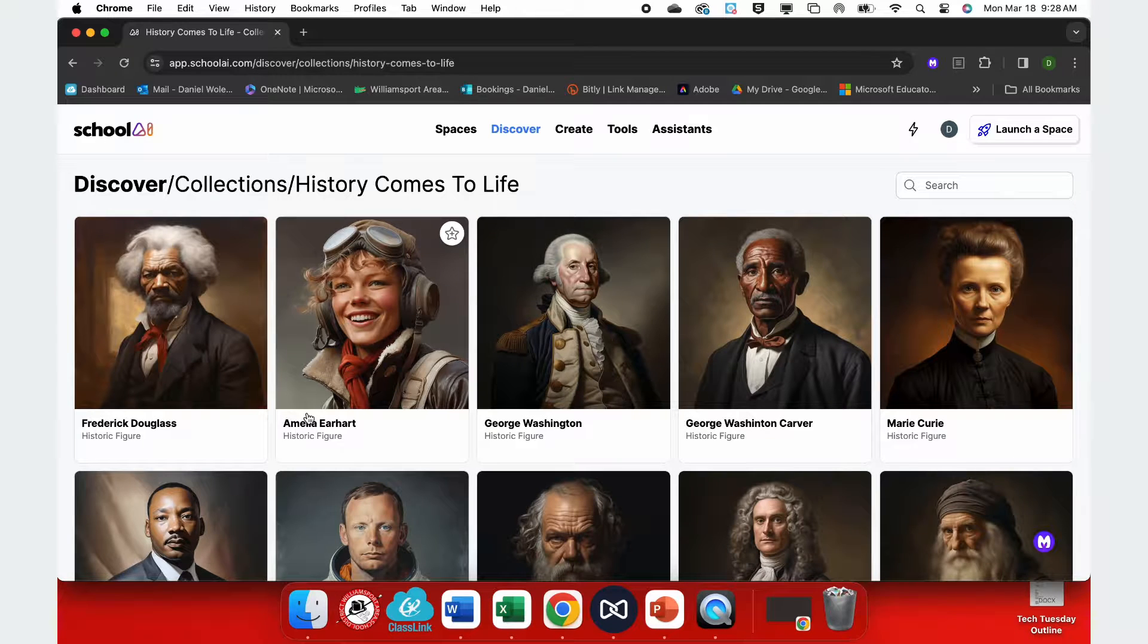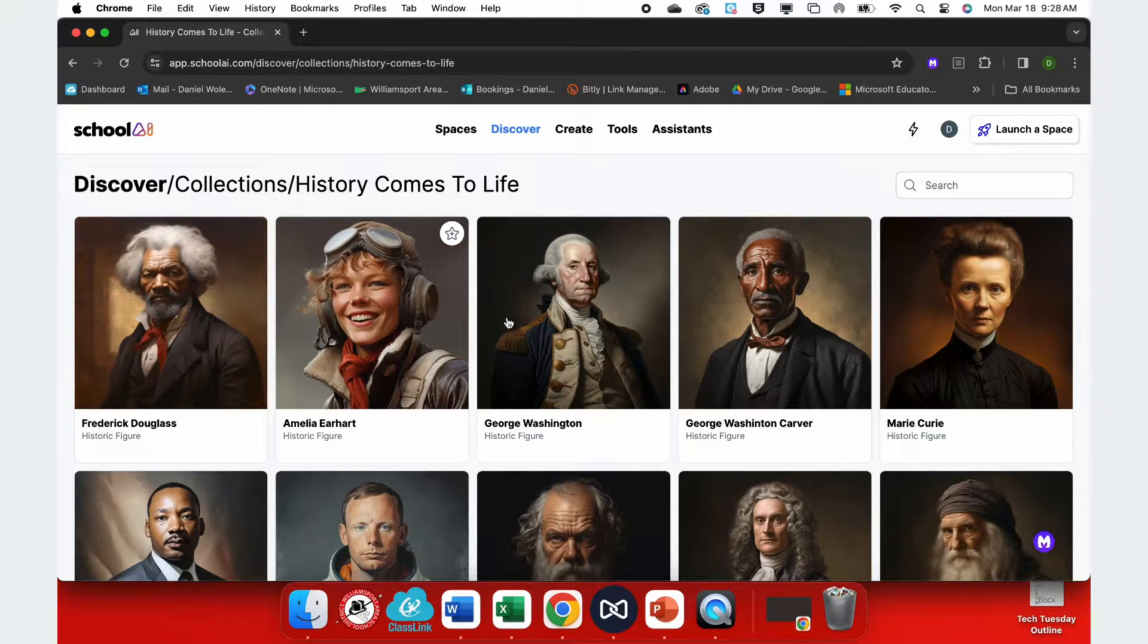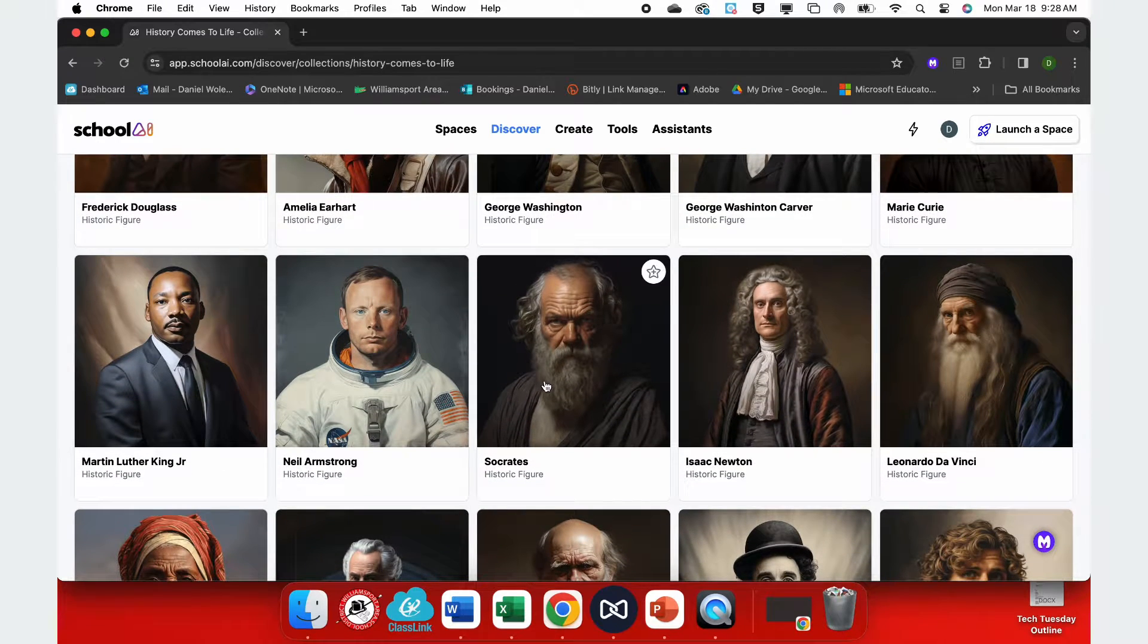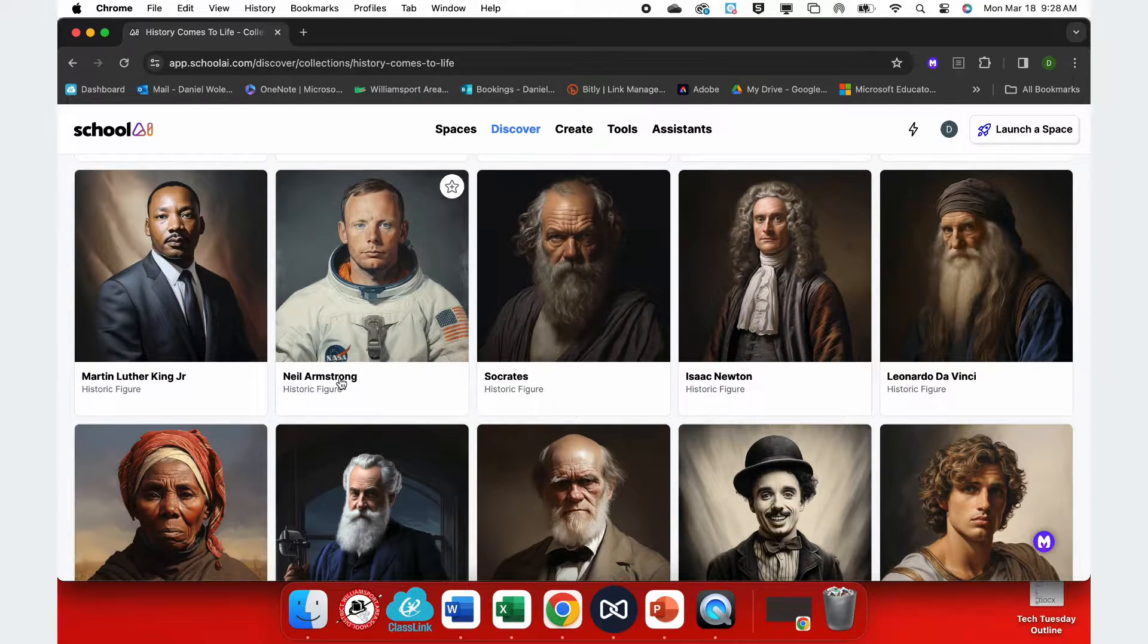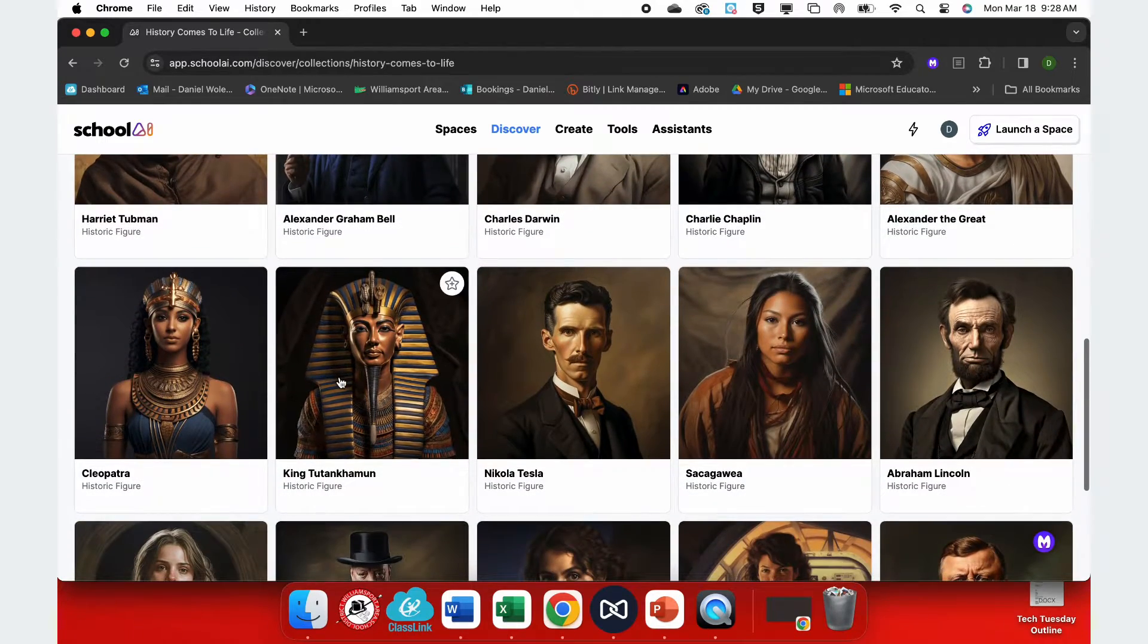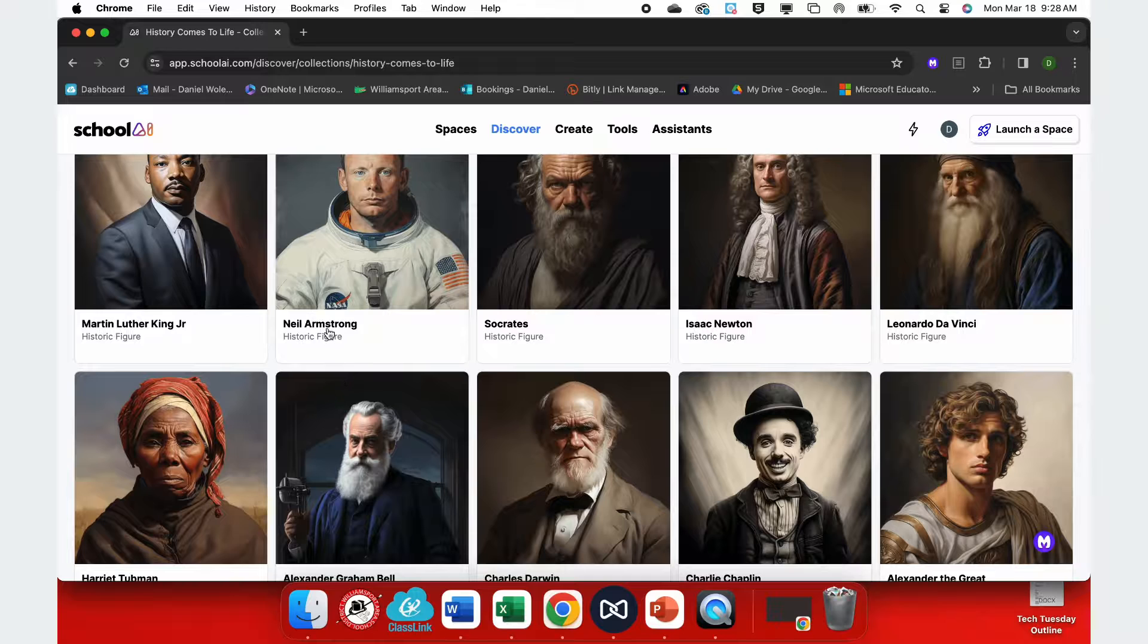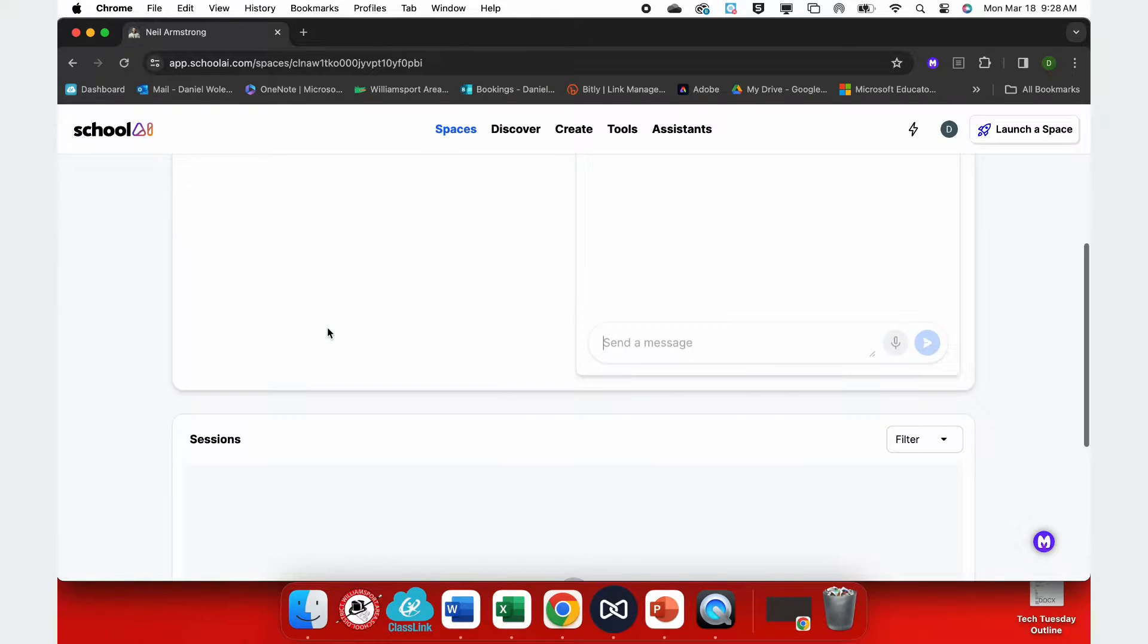When I select historical figures, here I have a list of some very prominent people that other users have created to have full-on conversations with your students, such as Leonardo da Vinci or Charles Darwin. We can even have them speak with real astronauts such as Neil Armstrong.